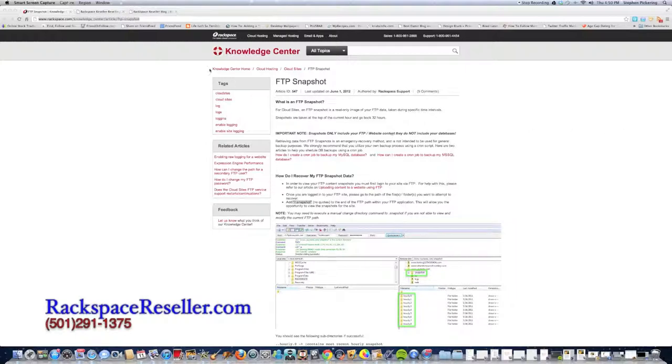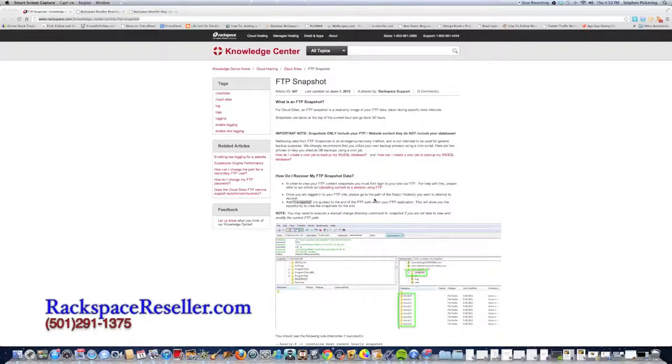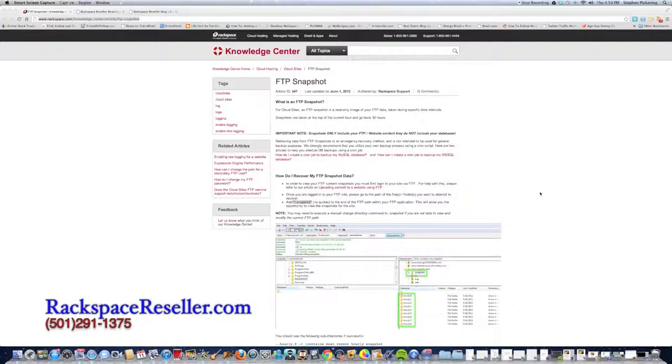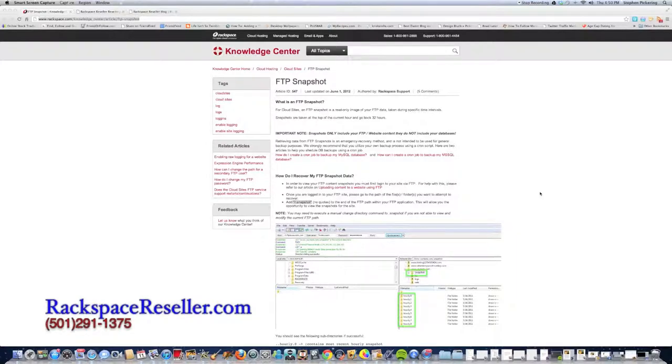Here I am at the URL of their Knowledge Center concerning FTP Snapshots. What they are is, they're not meant to take the place of a regular backup. They only go back 32 hours. So it takes a snapshot of exactly how your website looks every two hours at the top of the hour, at that moment in time, and then goes back 32 hours.